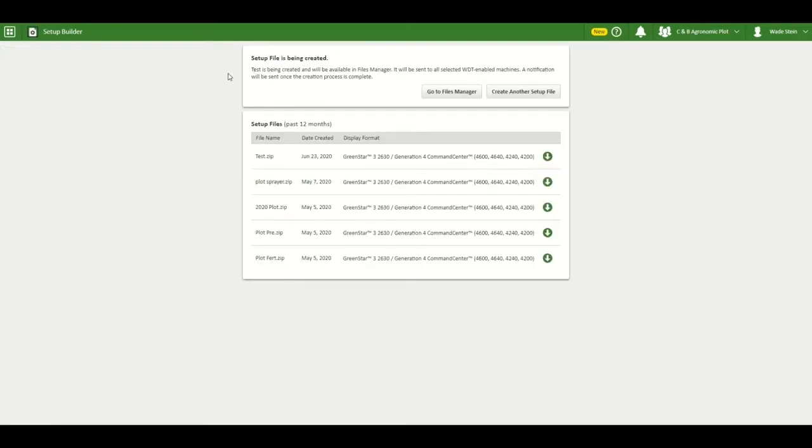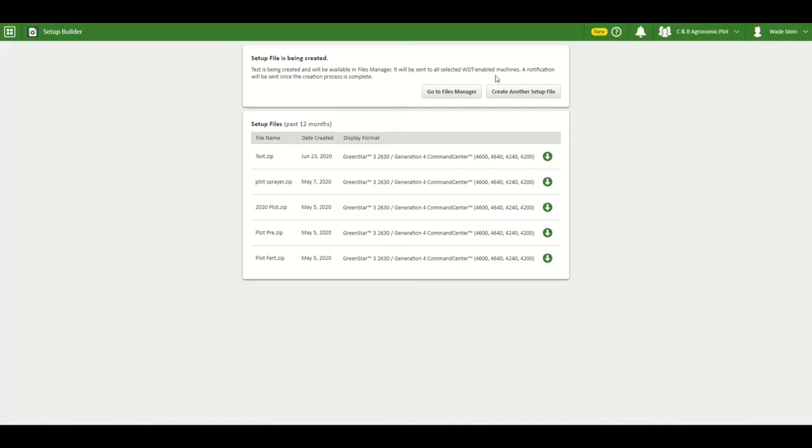And the setup file is being created. You can download the setup file in files manager to a USB stick. If you have JDLink wireless data transfer enabled machines, the setup file will automatically be sent to the machines.